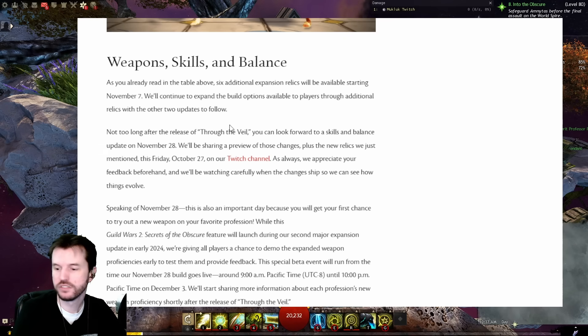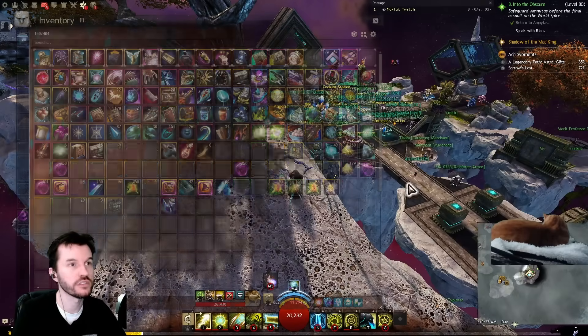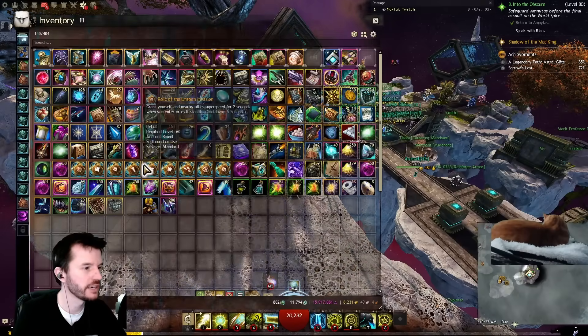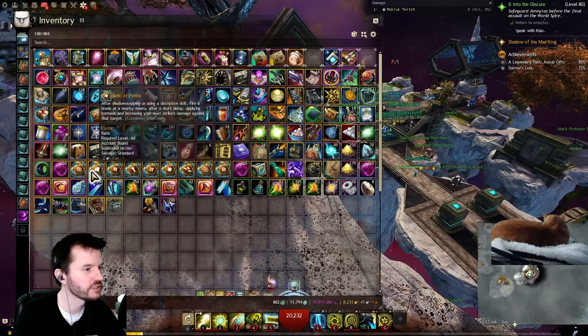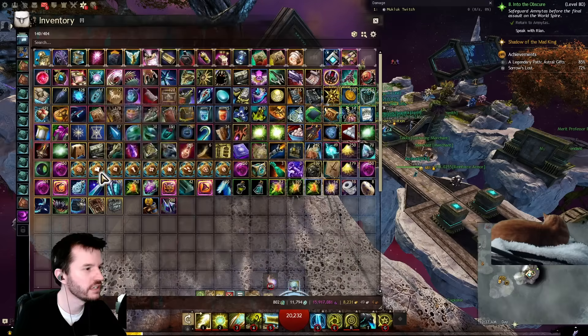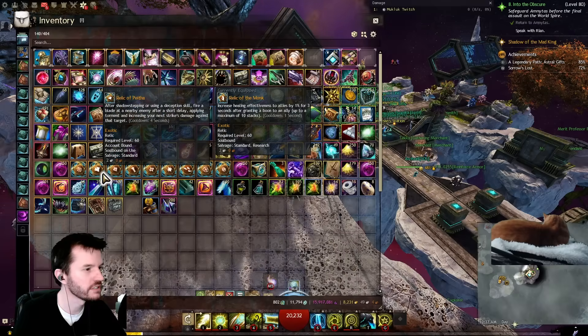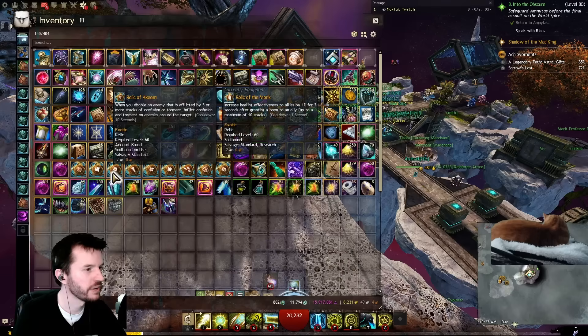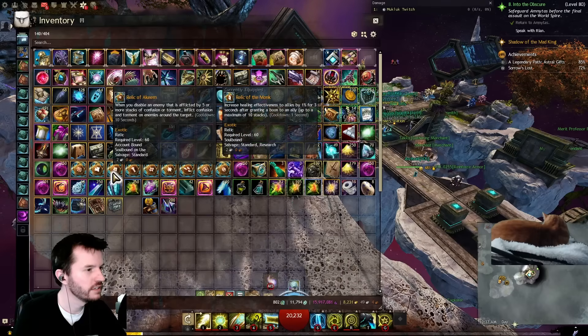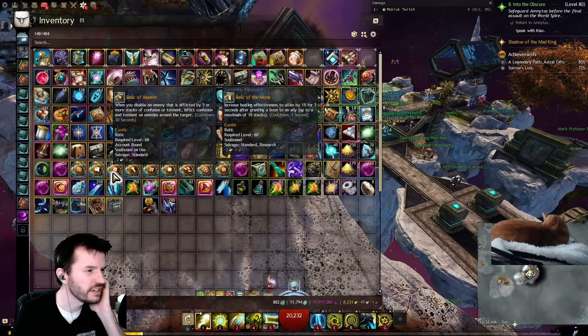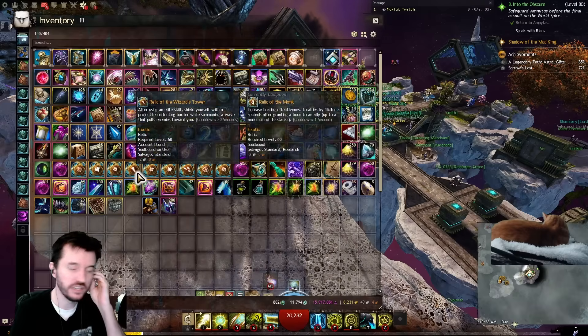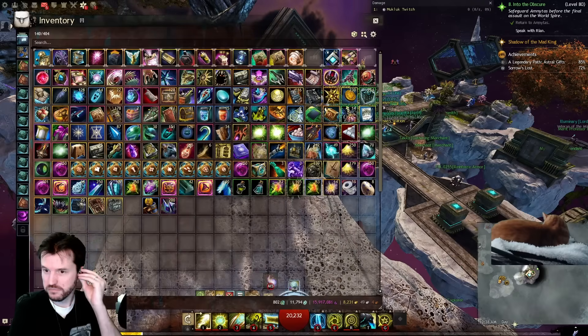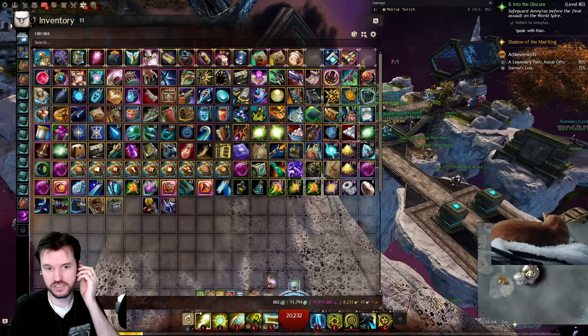Weapons, skills, and balance. As you already read in the table above, six additional expansion relics will be available starting November 7th. We'll continue to expand the build options available to players through additional relics with the other two updates to follow. Just to pause there for a second, I want to go over to my game. Have they fixed the tooltips yet? No.